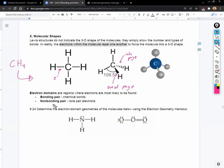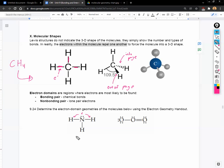We call these bonds electron domains because they are regions where electrons are most likely to be found. When we draw these 3D structures, we need to keep in mind two different domains: the bonding pairs, which are the chemical bonds, and also the lone pair electrons. The lone pair electrons are also going to push the electrons in the chemical bonds away, so the electrons inside the bonds push each other away, but so do the lone pairs.